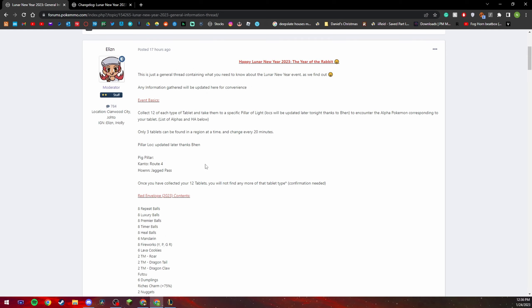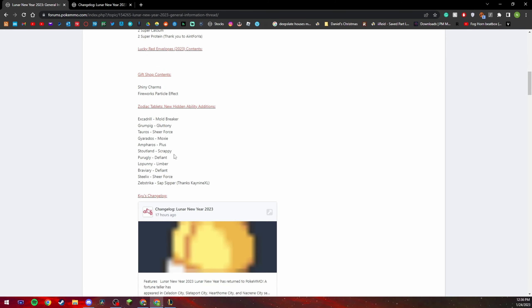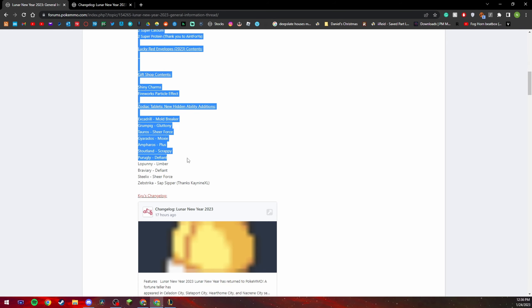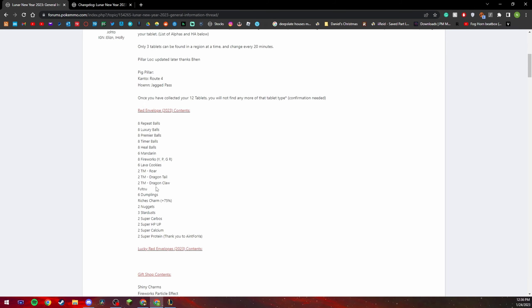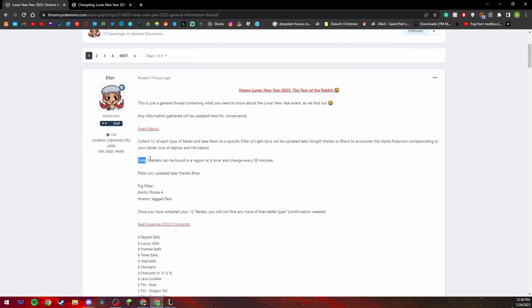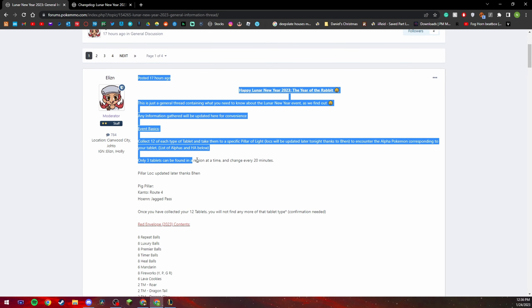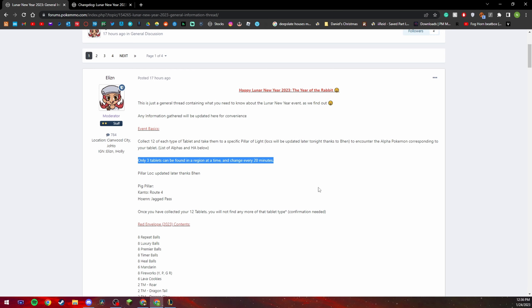I believe it's either that or you do it in the game but I'm fairly certain I got mine from here. Let's see, only three tablets can be found in a region at a time, yeah boom, so yes.